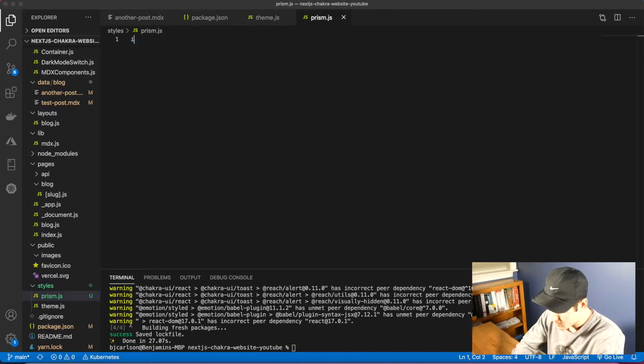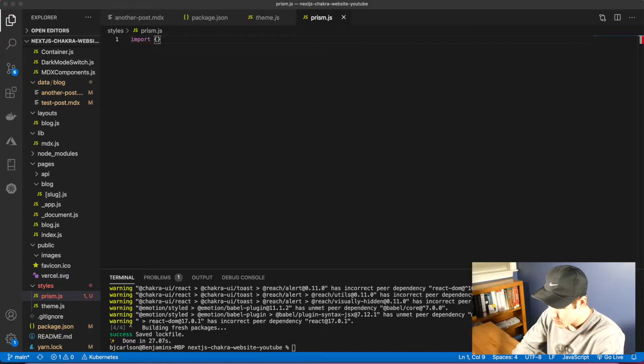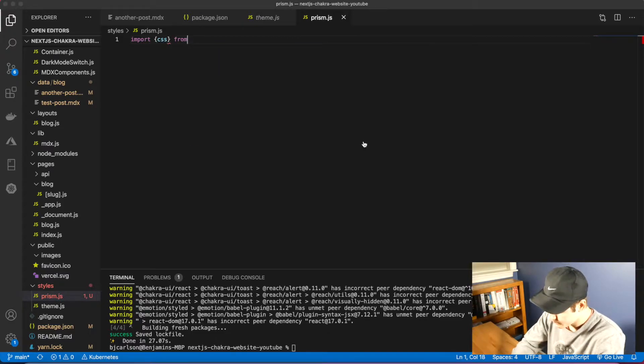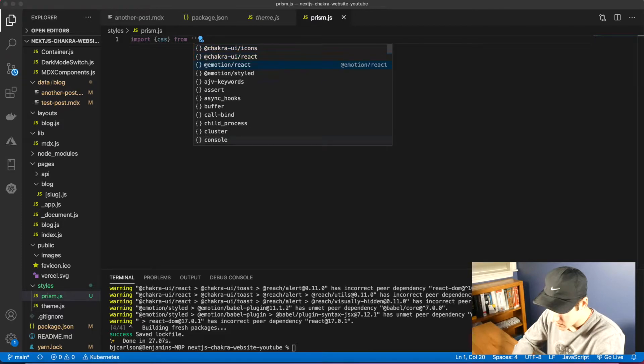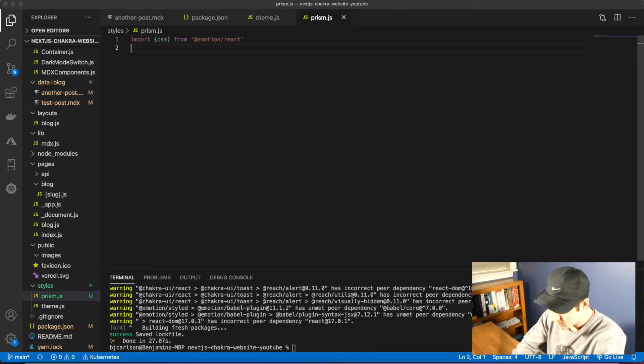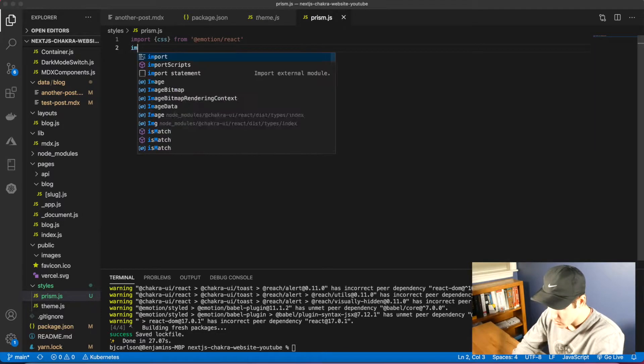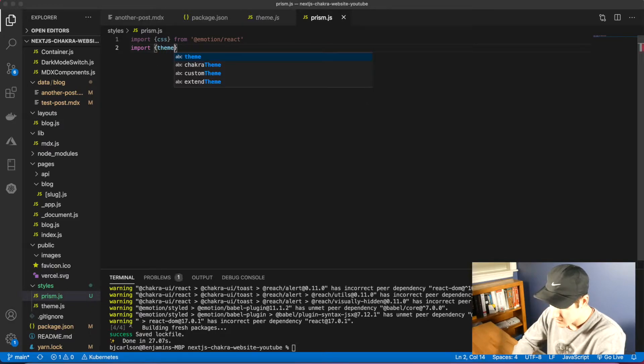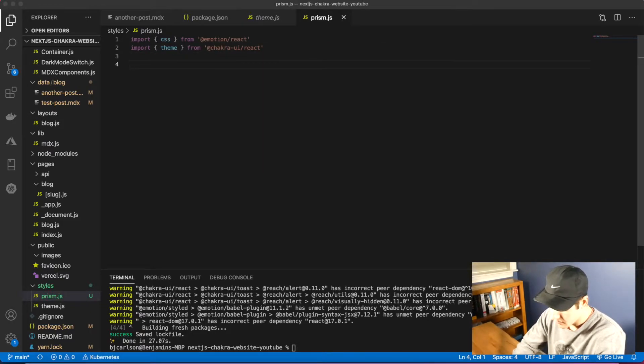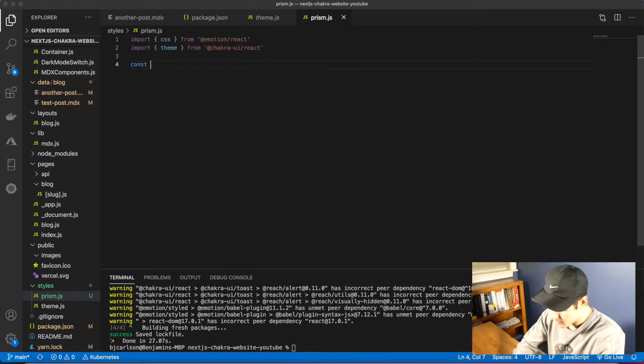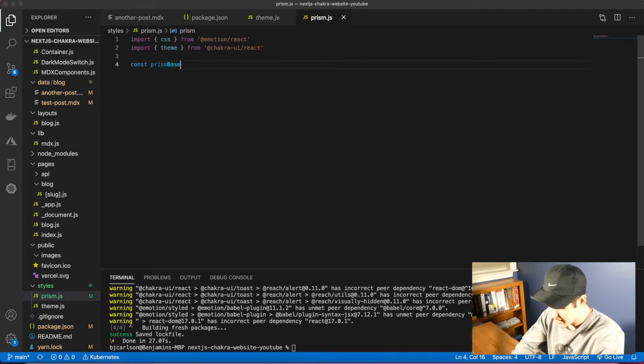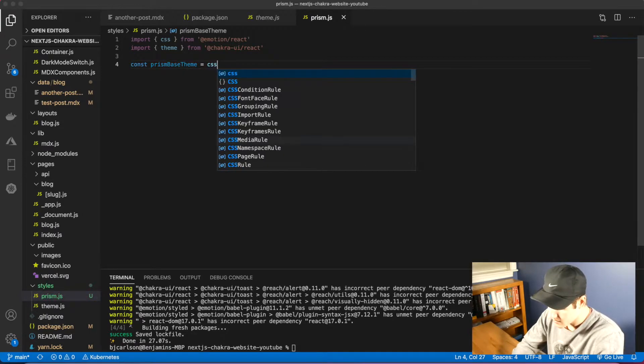We're going to import two things. Import CSS from emotion slash react. And then we also need to import our Chakra theme. We're going to have three consts in this file. Const prism base theme, and this will be CSS.